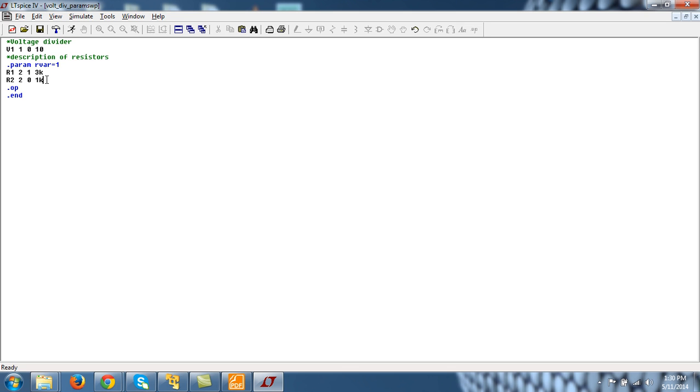So what is meant by this statement: there is a resistor R2 between node 2 and 0 and its value is what is defined in this r_var variable, that is 1. So if you write 1k here, this R2 will have a value of 1k.